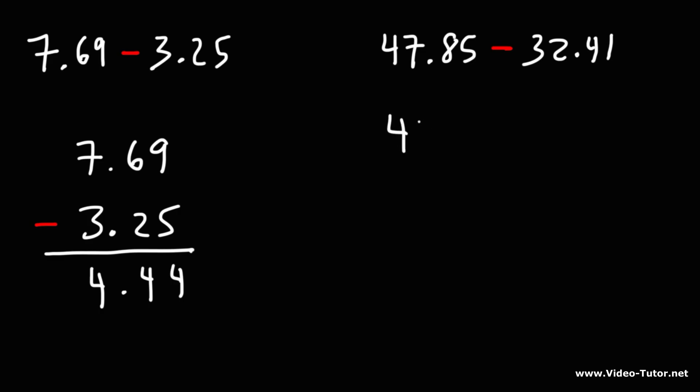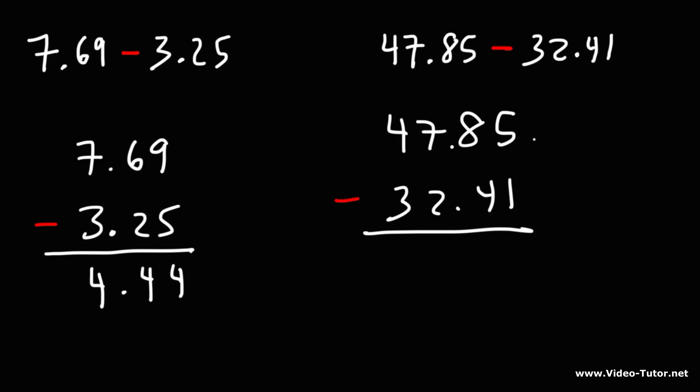Now let's do the same for the second example. We'll write the larger number on top and the smaller one on the bottom: 47.85 minus 32.41.